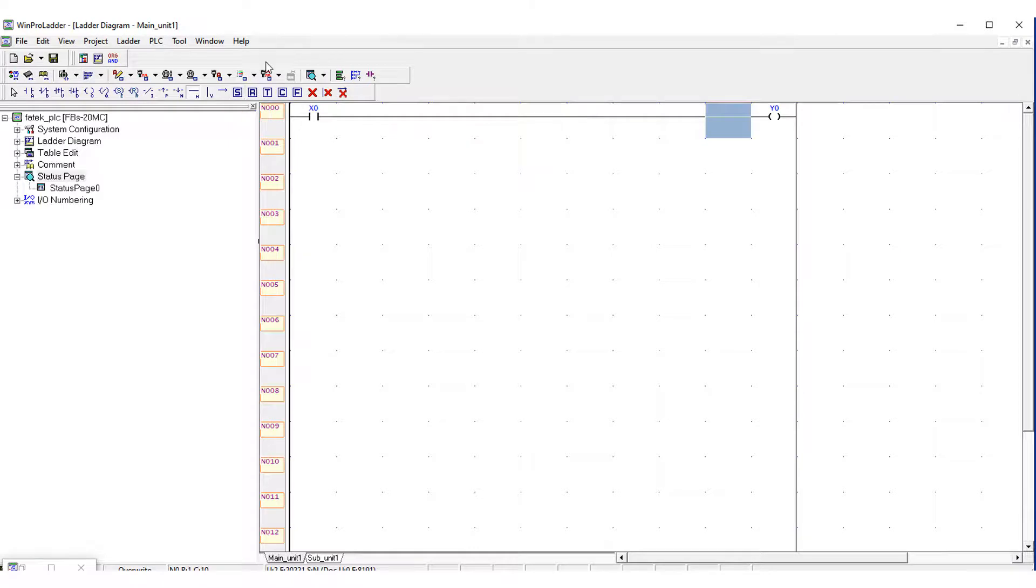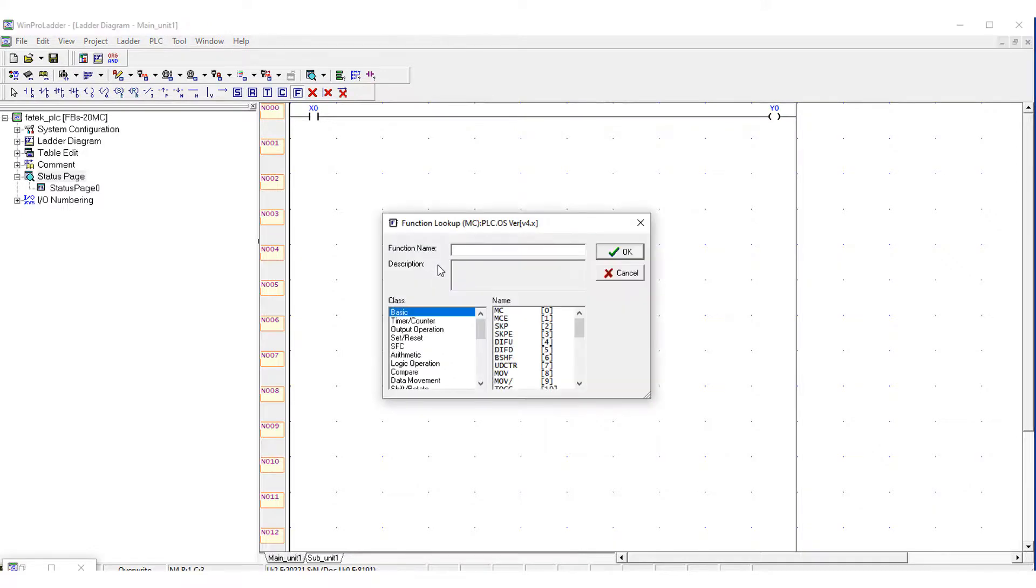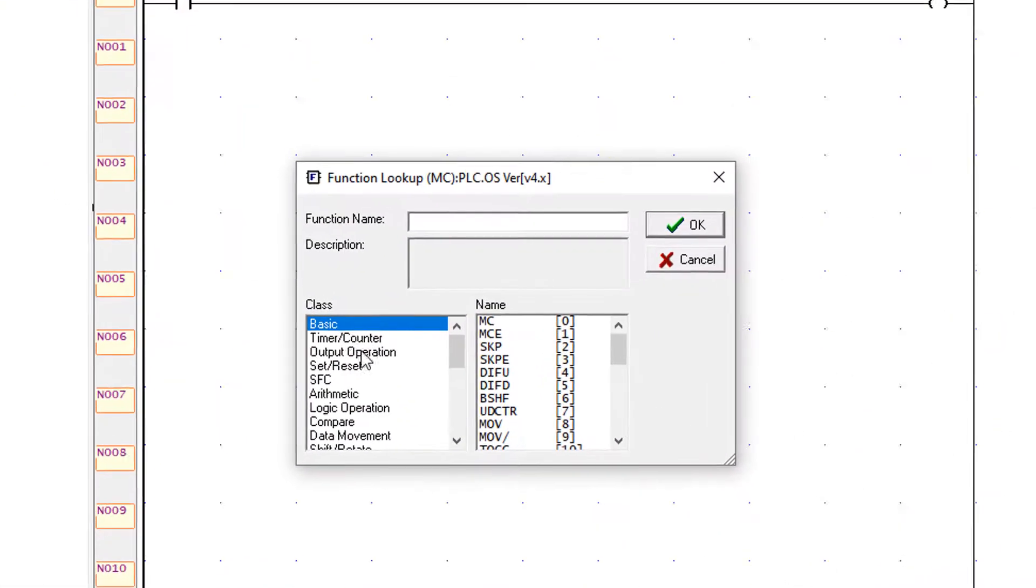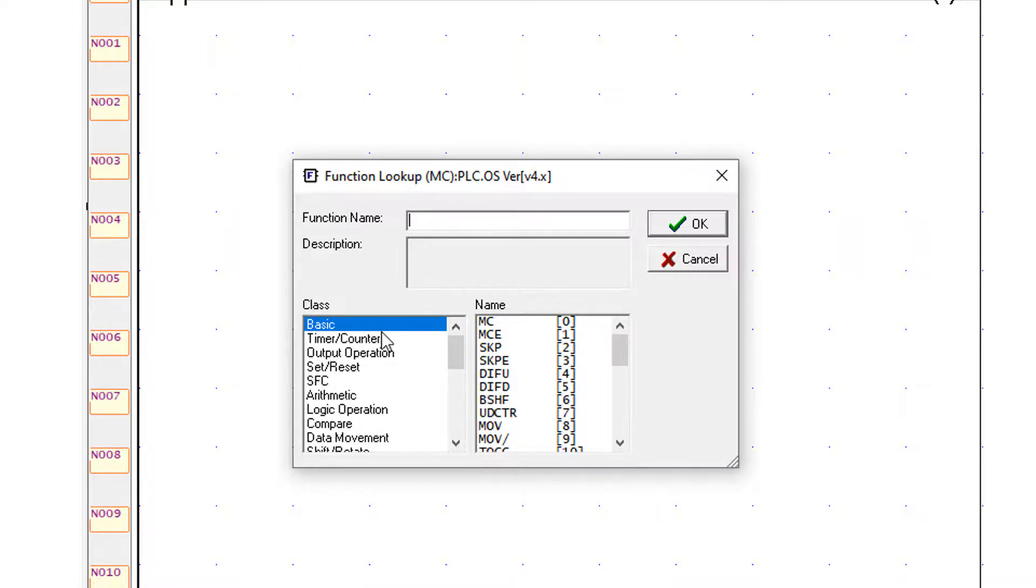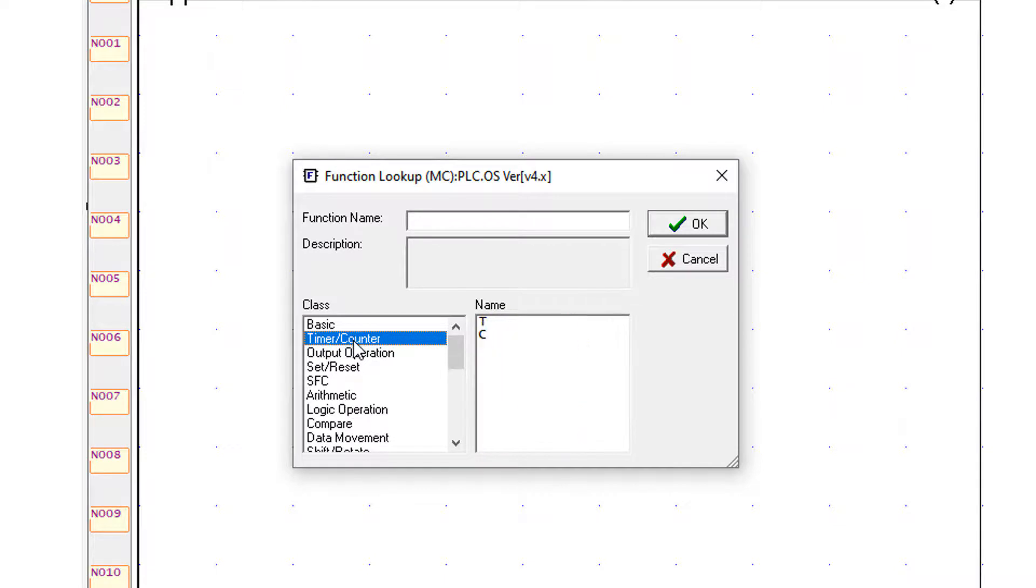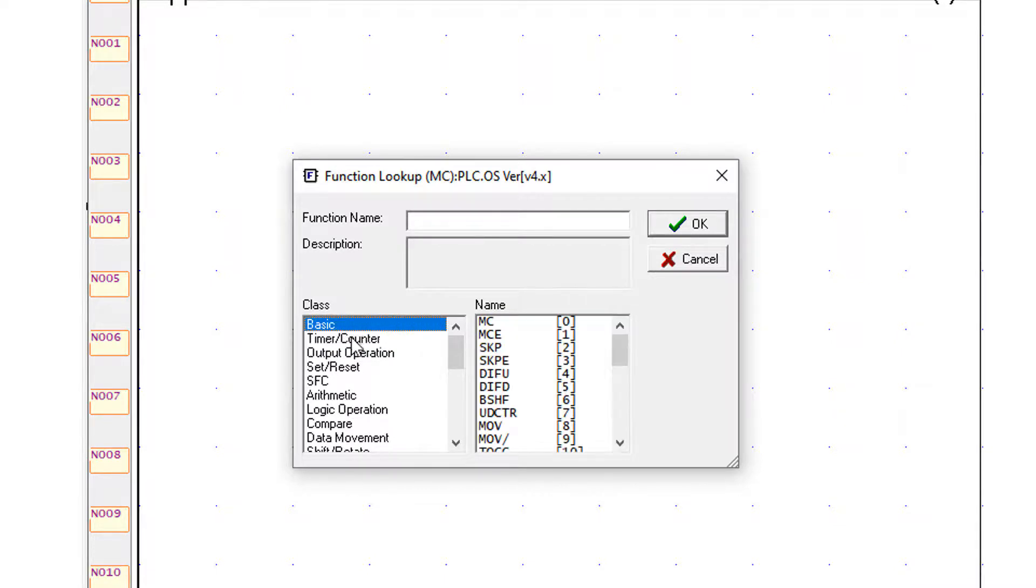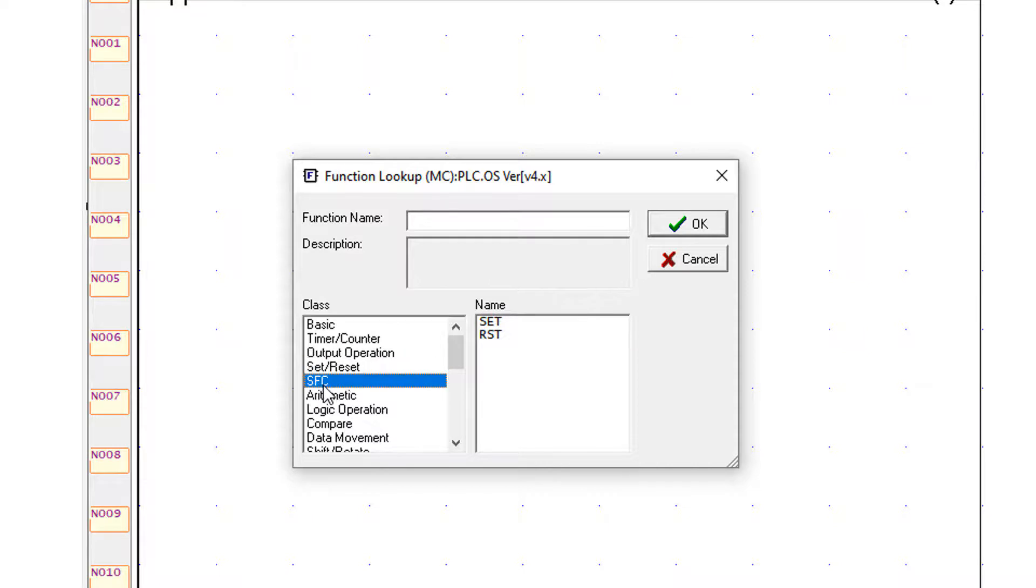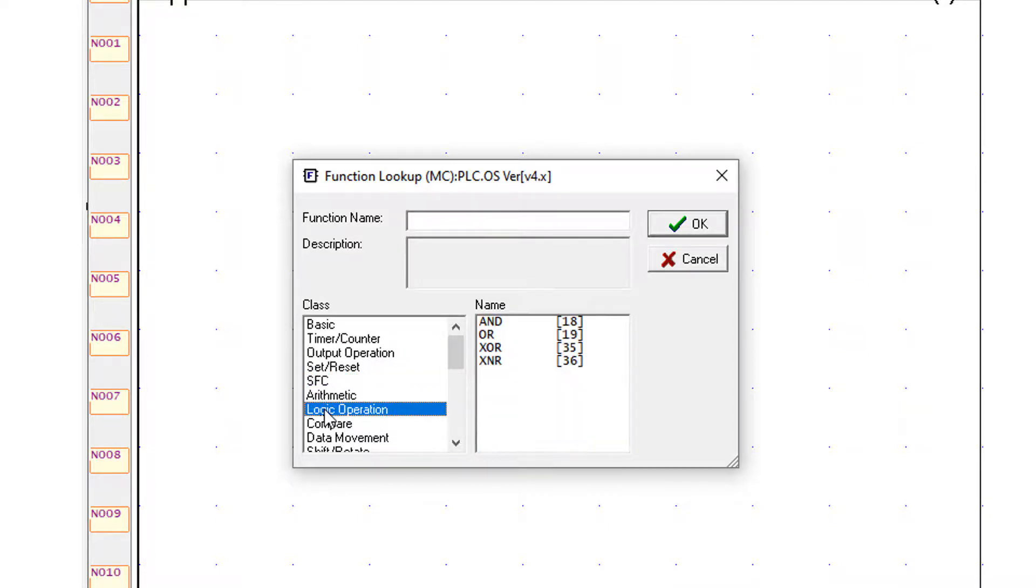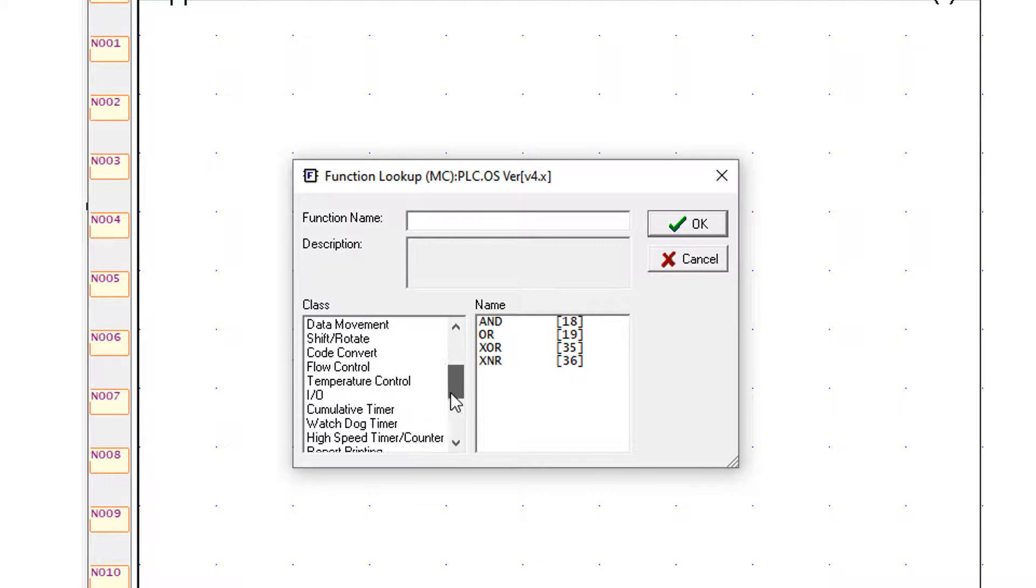Such as one of the very basic is the function. The function is basically telling you all the operations and all the instructions that the PLC can perform, such as timer, counter, output operations, set resets, SFC, arithmetic logic operation. I will tell you about the operations in detail in my next videos.